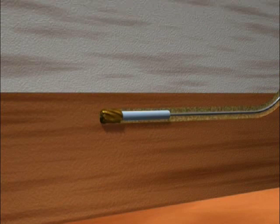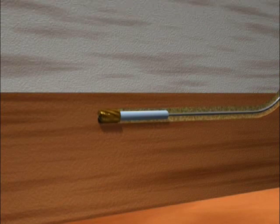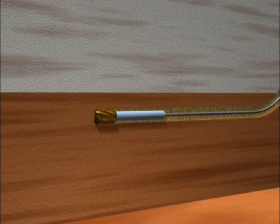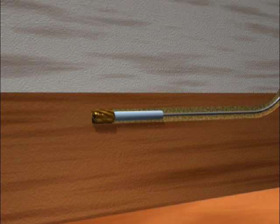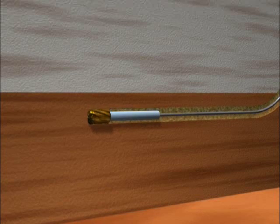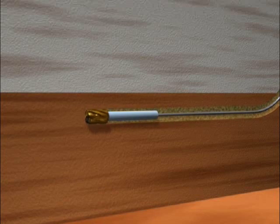The rotating drill bit cuts away rock to deepen the well. The drilled cuttings are lifted to the surface by the circulating drilling fluid.